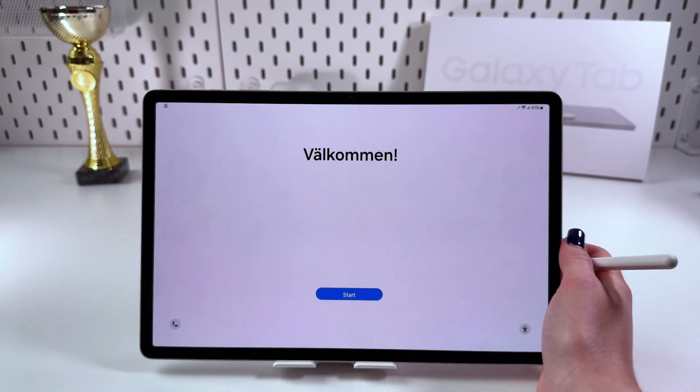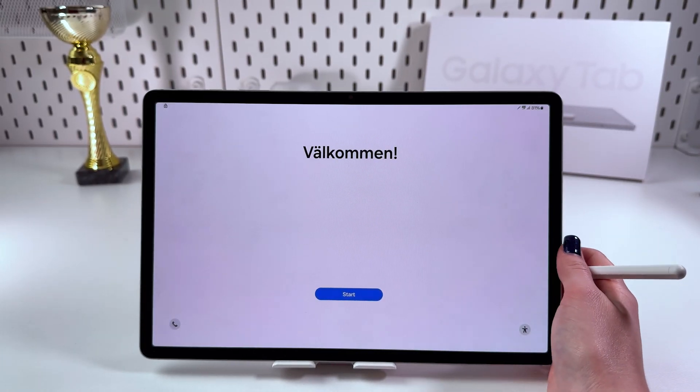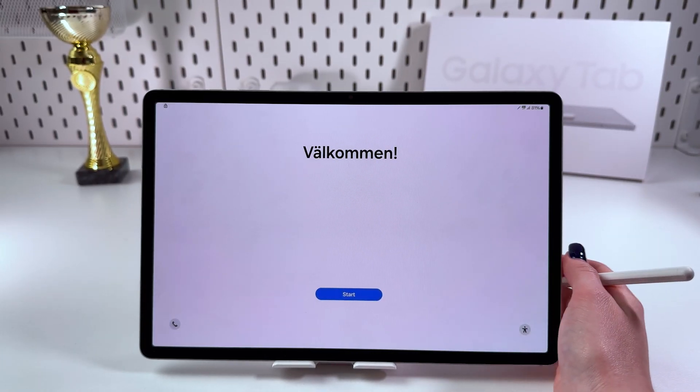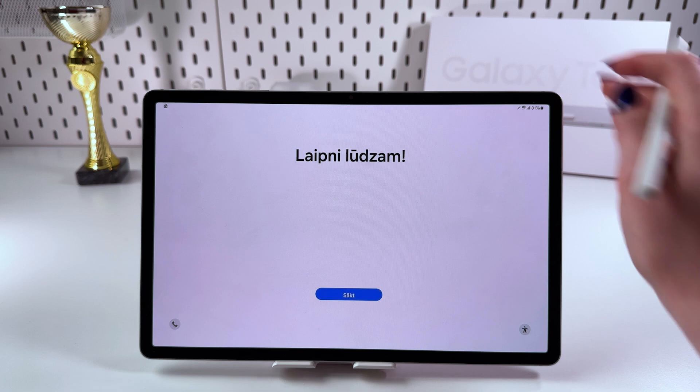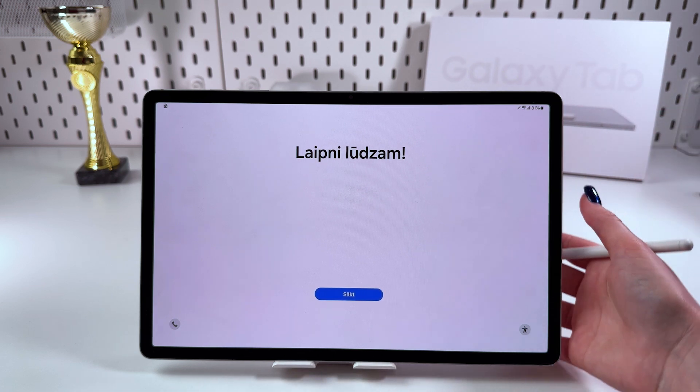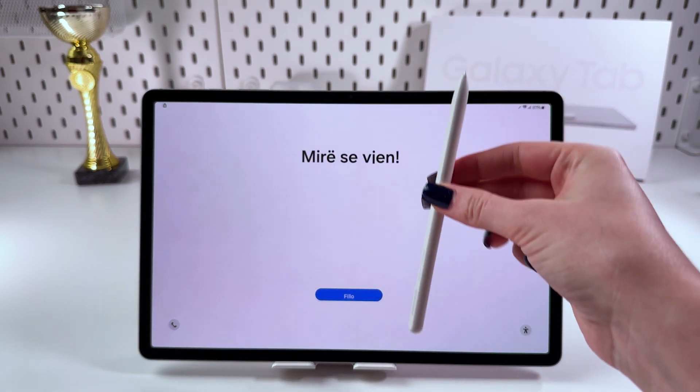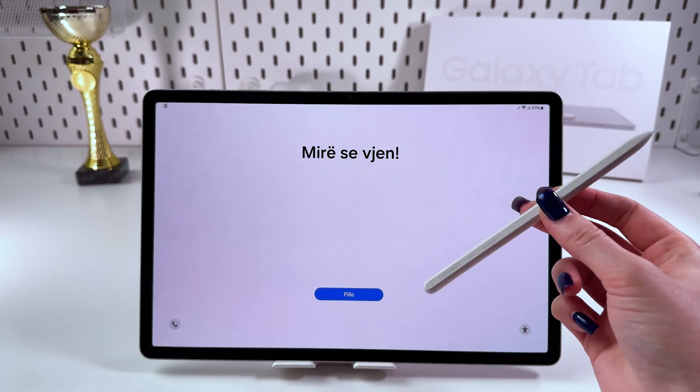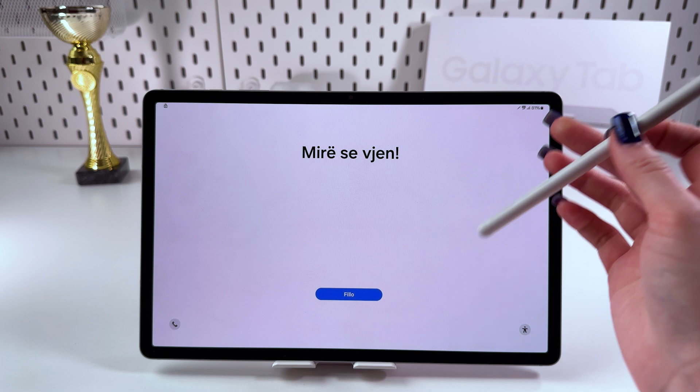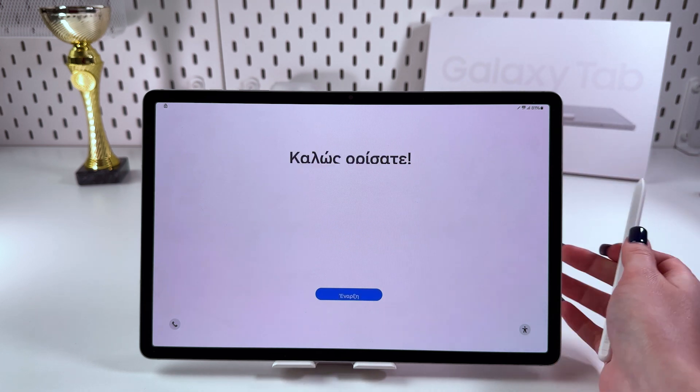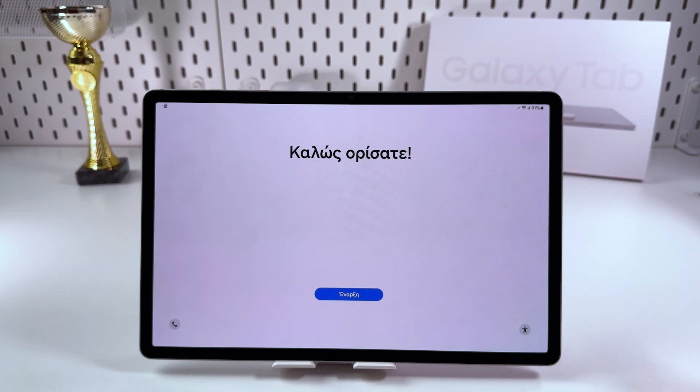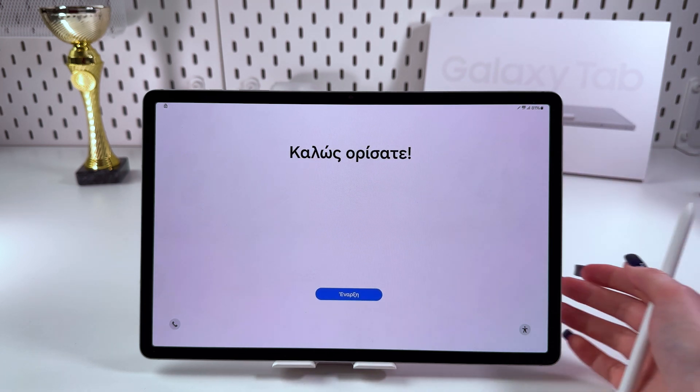Hi there. To set up your Samsung Galaxy Tab S10 Plus, first take it out of the box and make sure you have the S Pen, USB-C cable, and user manual.